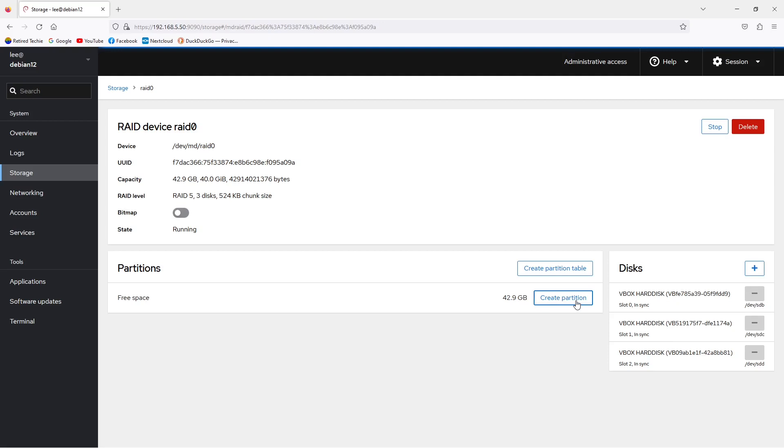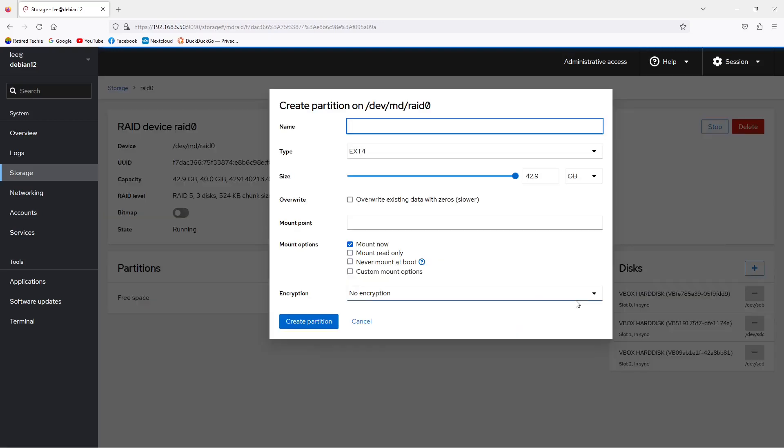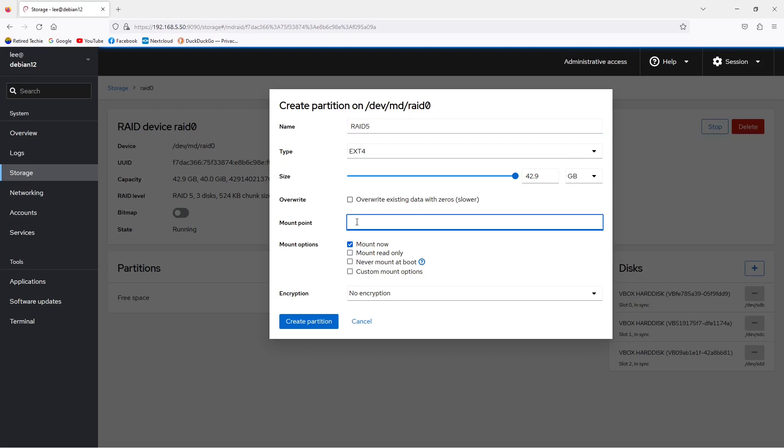When we get to creating an actual partition, we'll have several options available to us. We can give it a name, set the file type. We've set ext4 already. We pick how much of the drive we want to use. We can set our mount point, and we want to mount it now. We're not going to encrypt it in this case, so we'll just create the partition. This will take a minute to finish up.